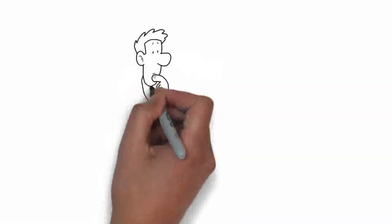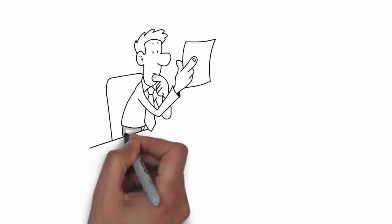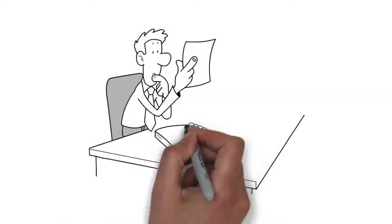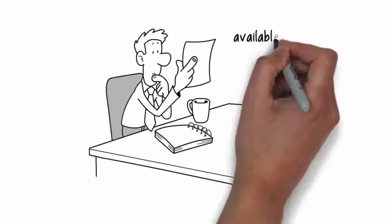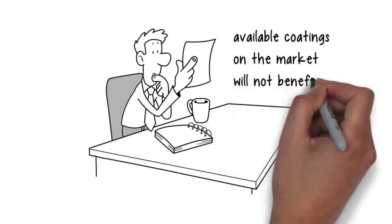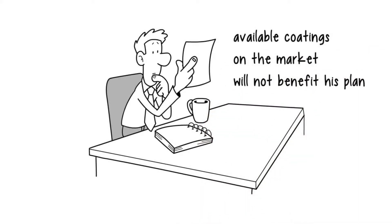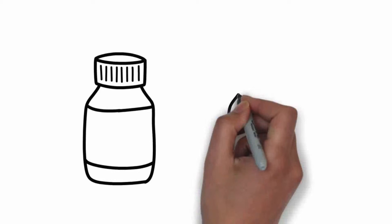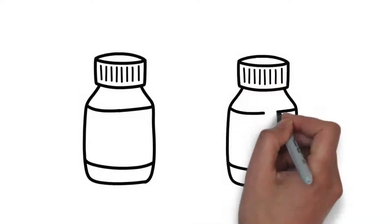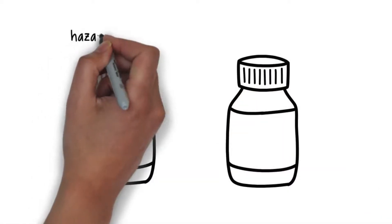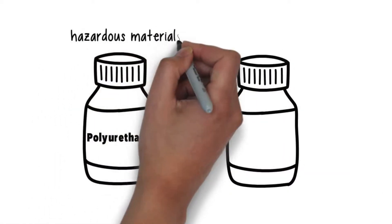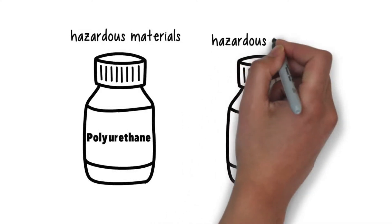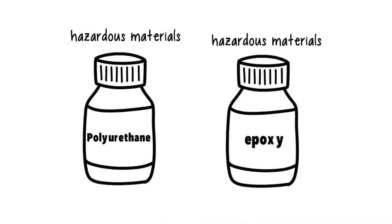John makes his startup plan, but soon enough realizes that the available coatings on the market will not benefit his plan. The two most common doming resins on the market, isocyanate containing polyurethanes and epoxy resins, are hazardous materials.